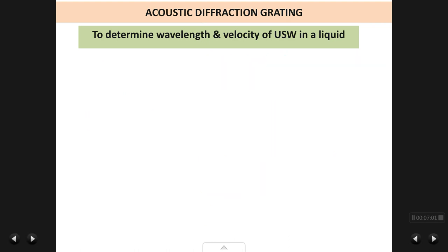An acoustic grating is not made of a metal sheet with holes in it — an acoustic grating is a grating which is created using sound waves. In this case, we are going to use ultrasonic waves to produce a grating.